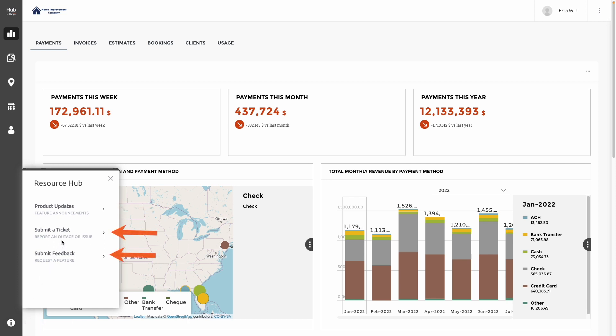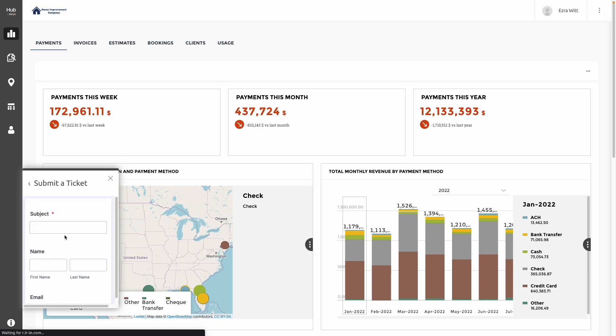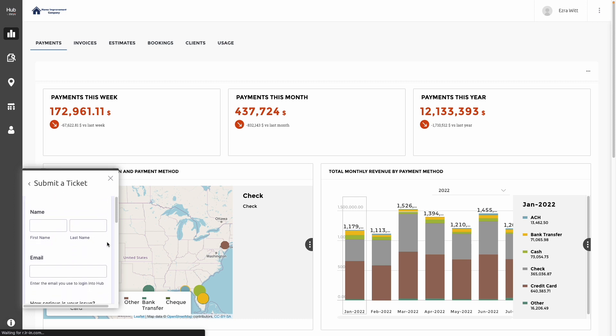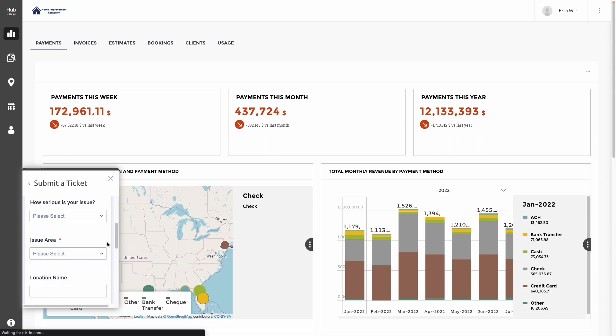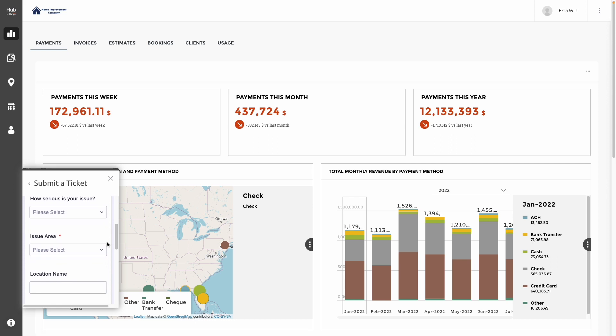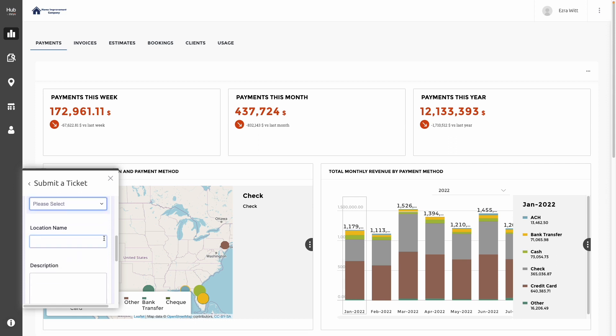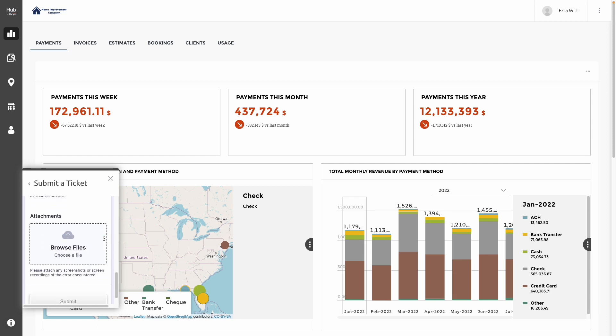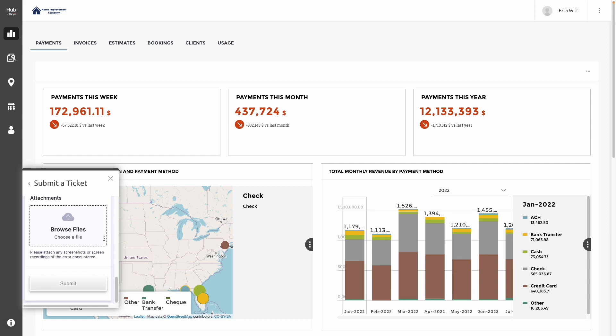To submit a ticket, click on Submit a Ticket and fill in the following details. Fill in the subject for what the issue is, your name and email so we can contact you back promptly. Also, how serious is the issue and where the issue was found. Please include your business name and a description. If you have the ability to take a screen recording or include a screenshot, please do so here because that will help us see the issue more clearly.